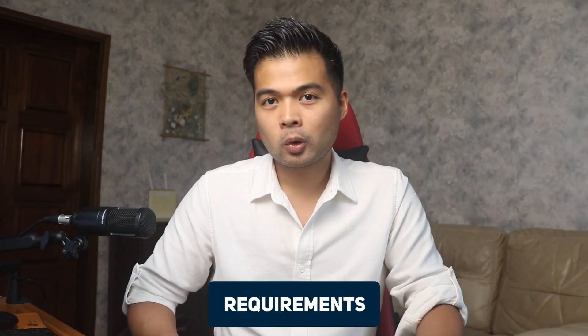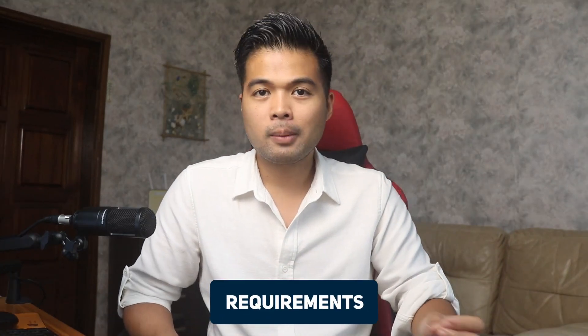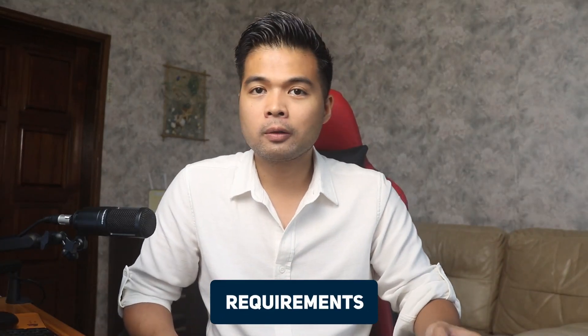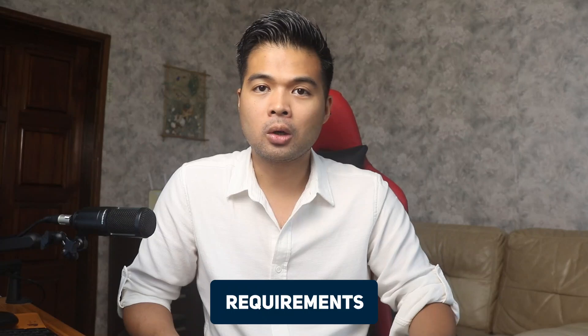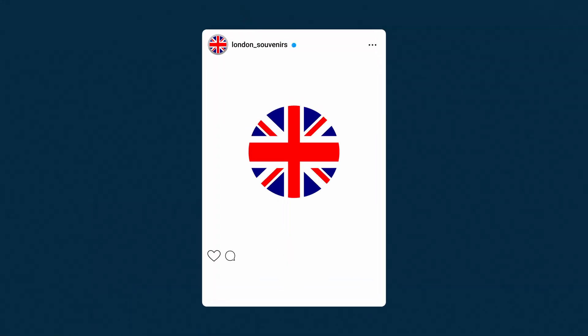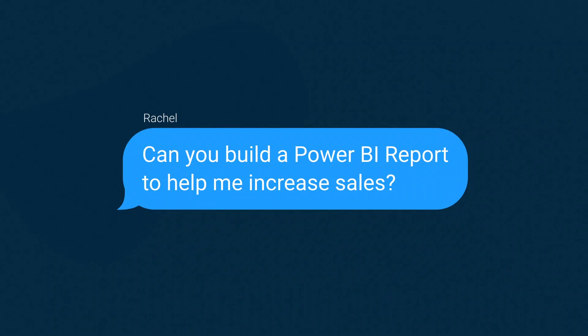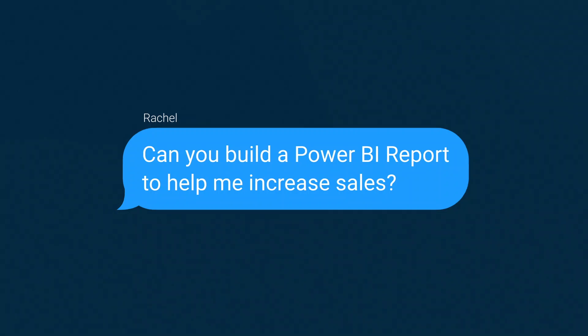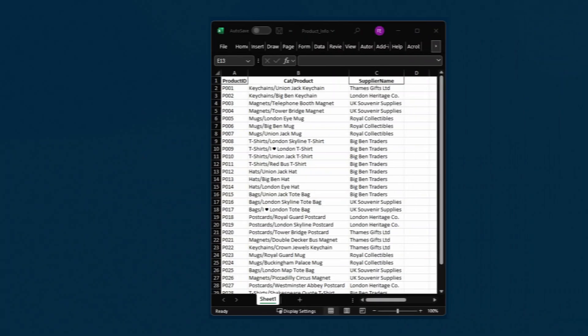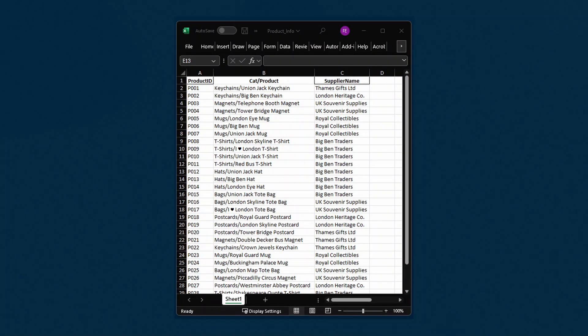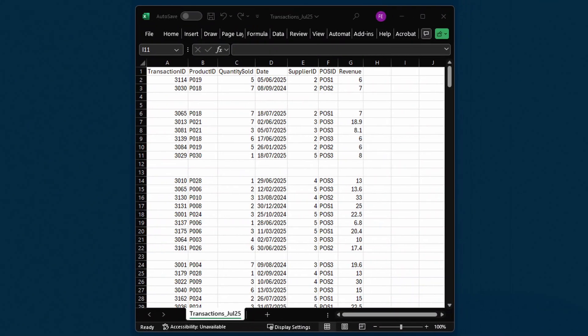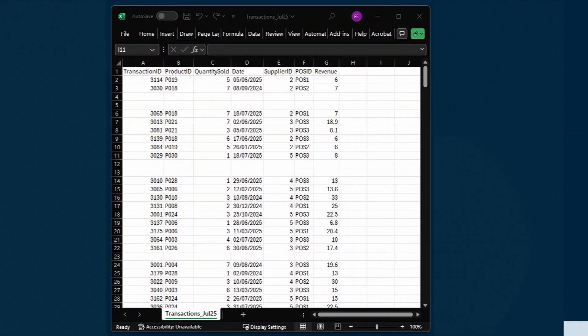Let's start with the requirements. Imagine yourself working for a company called London Souvenirs. It's a shop that sells trinkets on the London high street. Your manager, Rachel, asks you to create a Power BI report that lets her see which type of products sell the most to help her plan a strategy to increase sales. You've been given two files, an Excel file which lists out all the products that you sell and a CSV file of transactions from your TIL system. Your job is to turn these files into a Power BI report.